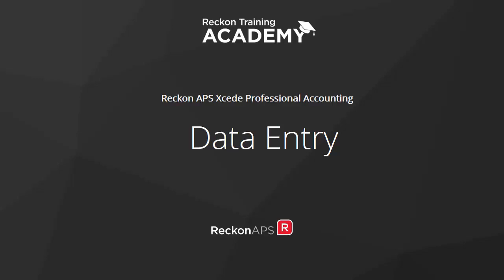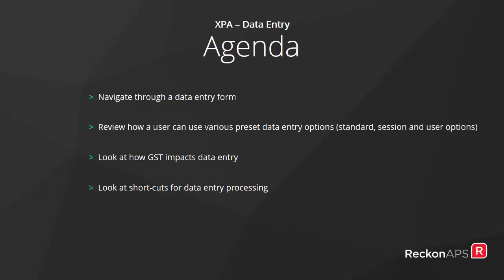Hello and welcome to this course on data entry within the Reckon APS Exceed Professional Accounting Ledger. My name is Tanya and today we are going to go through the following agenda: navigating through the data entry form within XPA.